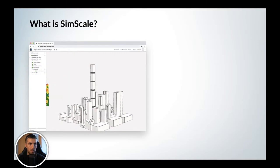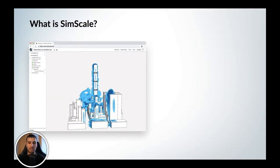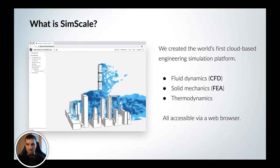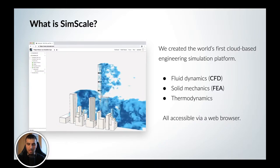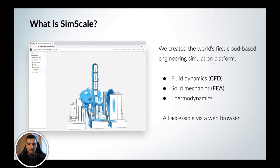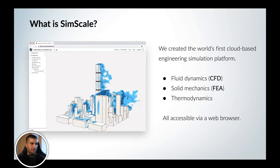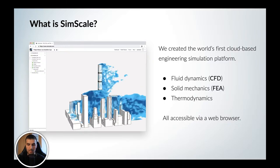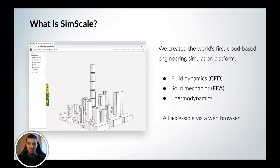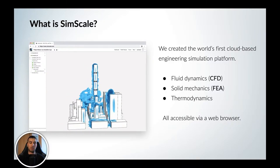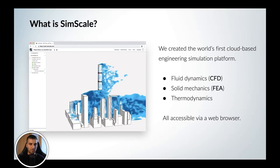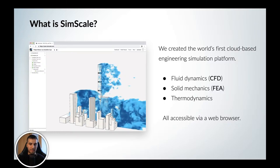What is SimScale and why do we use it? It's basically the first world cloud-based simulation platform. What you can do on it is use it for CFD, FEA, as well as thermodynamical simulations. The cool point about this is that you can access it via a standard web browser — you open your browser, you have an account, you log in and then use it. I'll get back to that later during the demo.